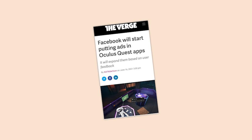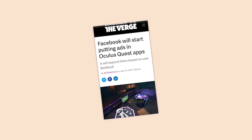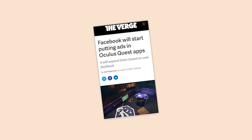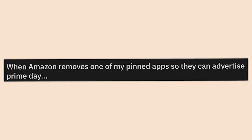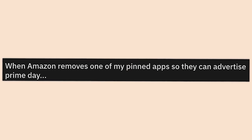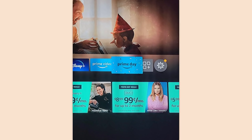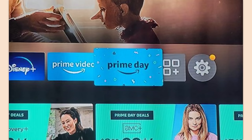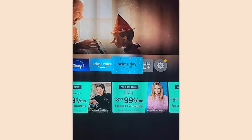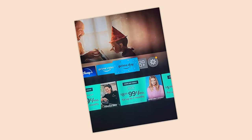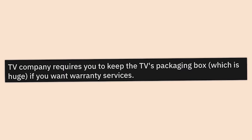When Amazon removes one of my pinned apps so they can advertise Prime Day — more ads, everybody. This reminds me of what my Samsung S8 Plus will do — I get ads from Samsung all over my phone.